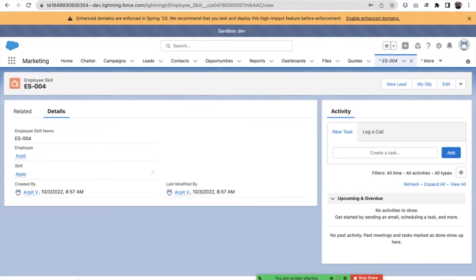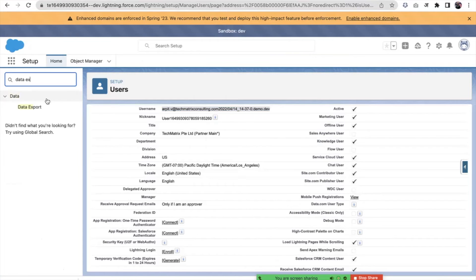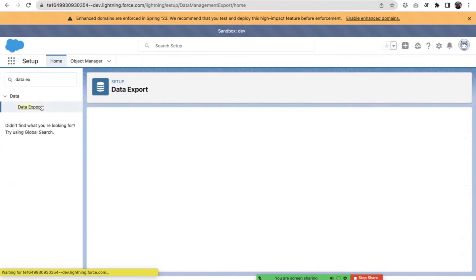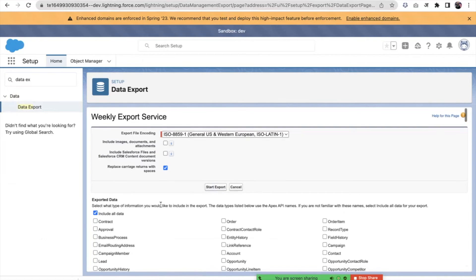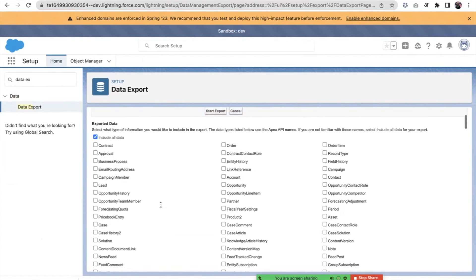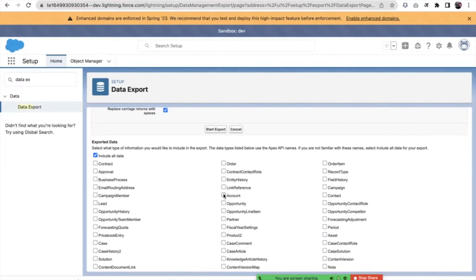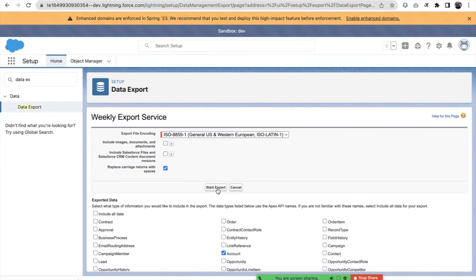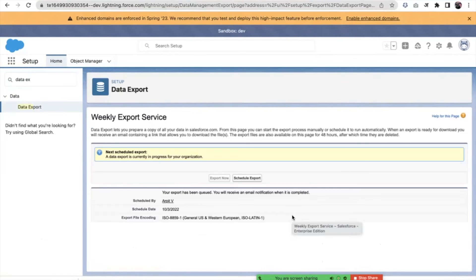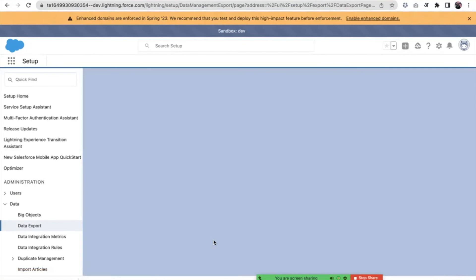Now let's talk about the Data Export tool. There are two ways to use it: export now, or schedule. I choose which objects I want to export — let's say Account — and then click Start Export. It takes some time and sends an email to the user. The export has been queued and you will receive an email notification when it is completed. When the data export is done and I receive the email, I can come back to this page and download the generated file.